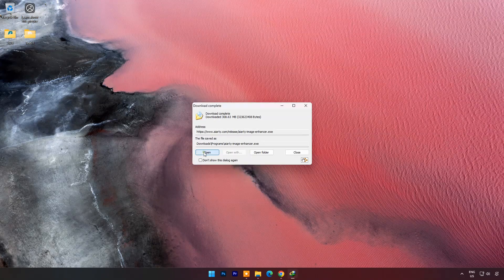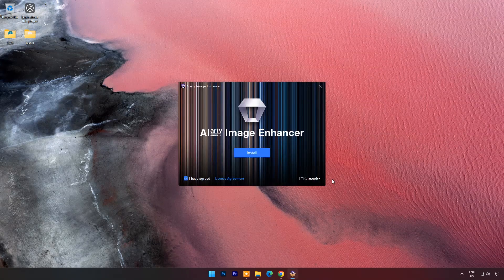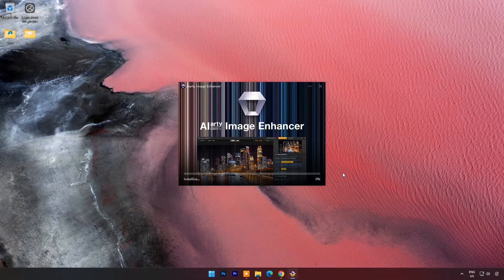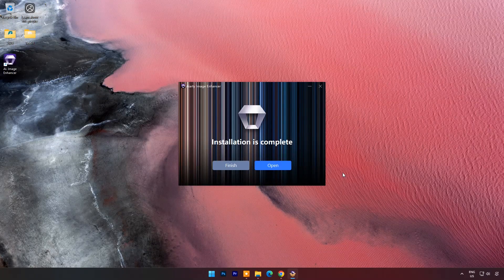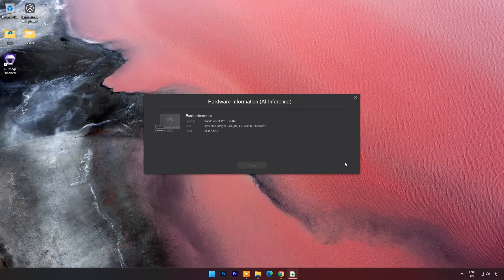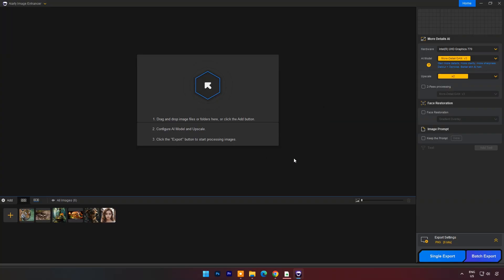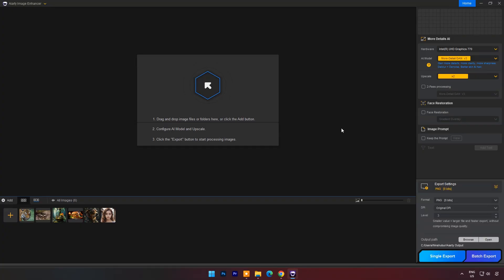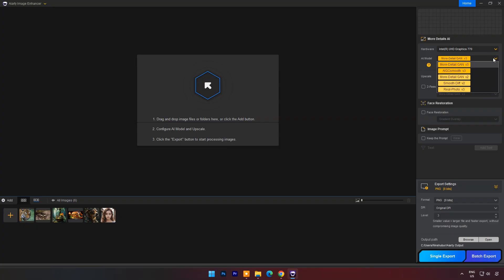Once downloaded, go with the basic installation. At first launch it will show your system's hardware information. Then it will come up with this kind of dashboard. At the right side you will see the Settings panel. Here you can set hardware for processing as CPU or graphics card. Then you have to set the AI model.